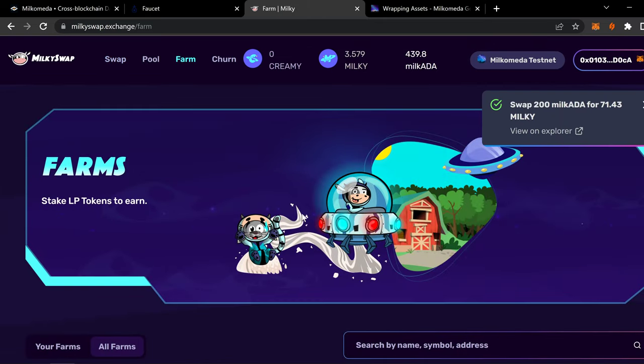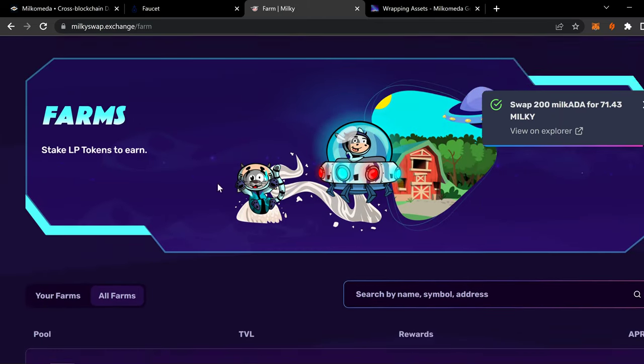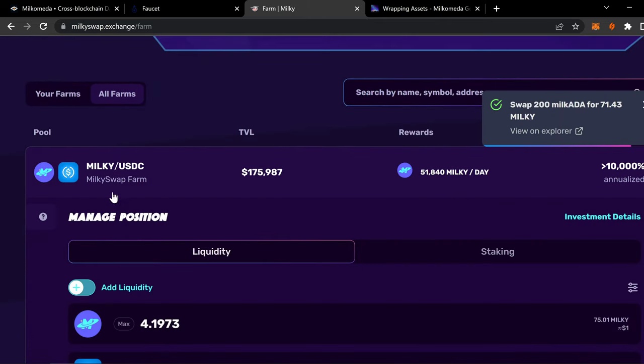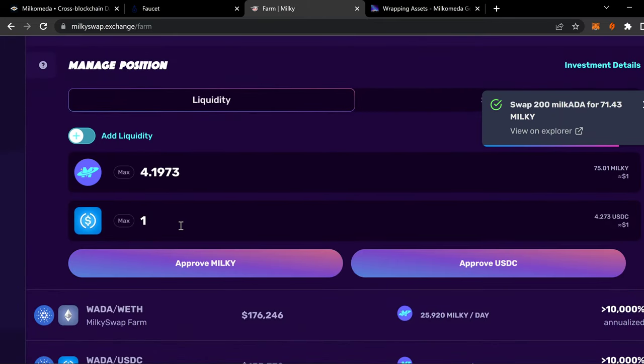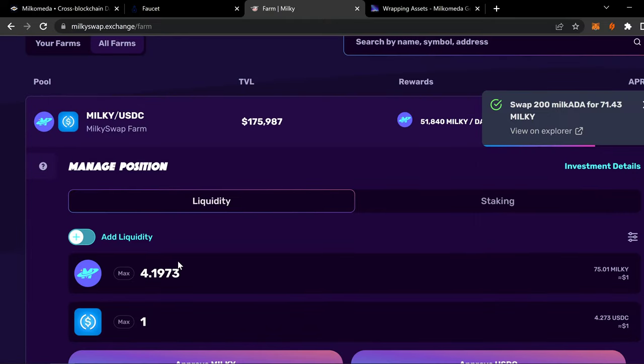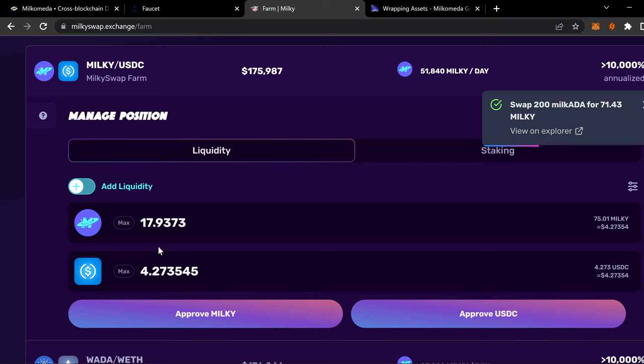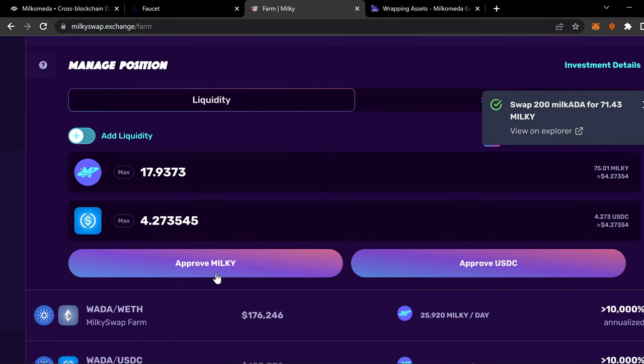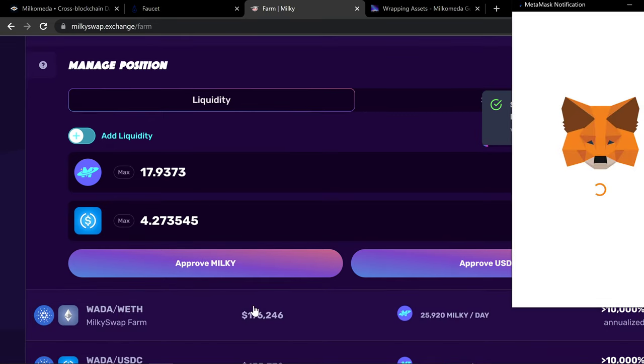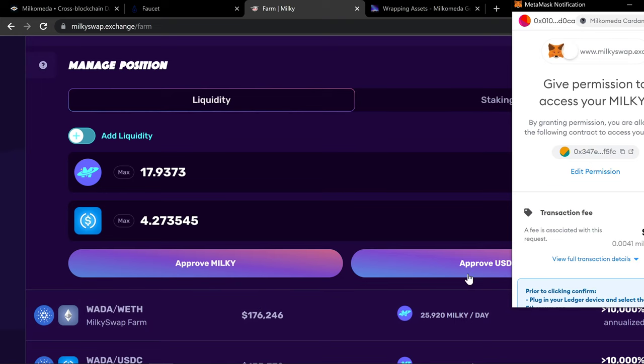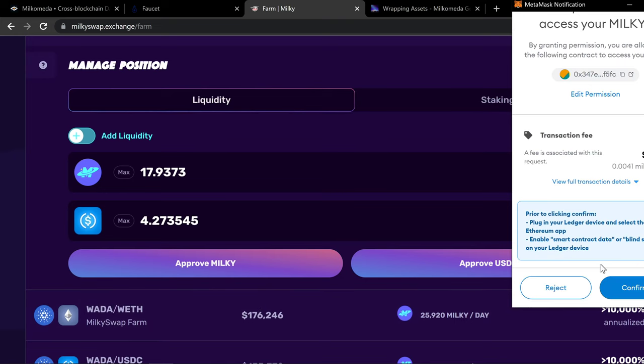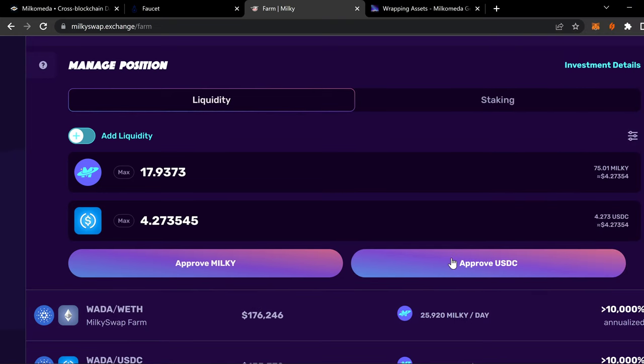So let's do seventeen. So we've got enough. Let's approve. It's got a transaction. We're going to start to provide liquidity. It's going to ask me to review on my ledger. I approve. And then it's going to ask me to approve the USDC.